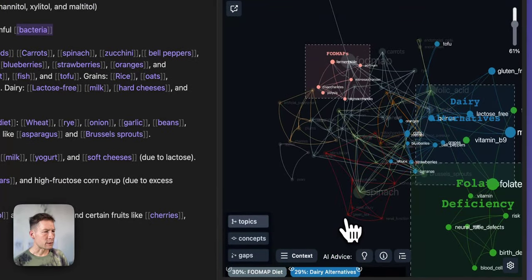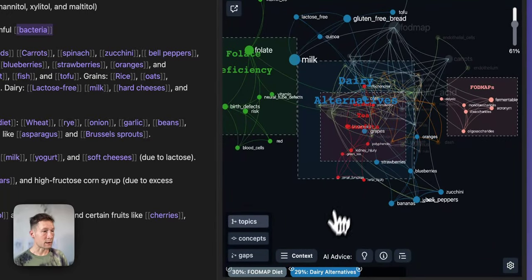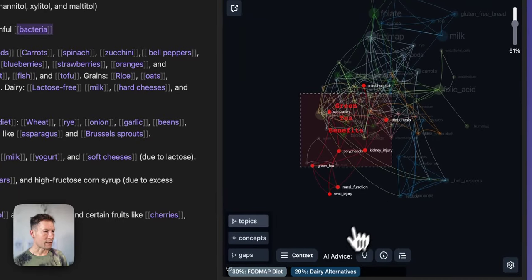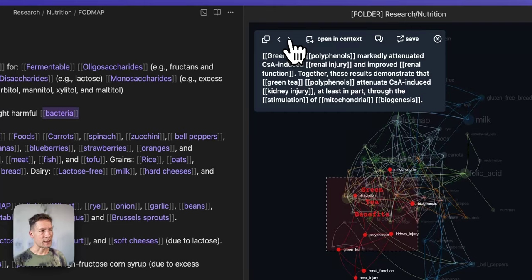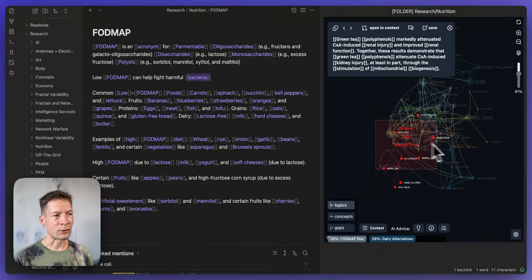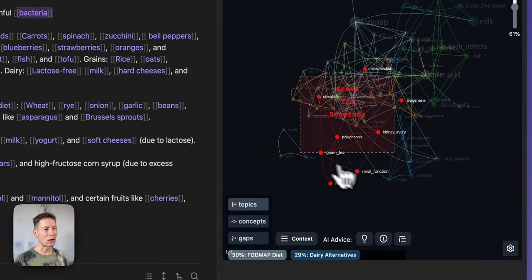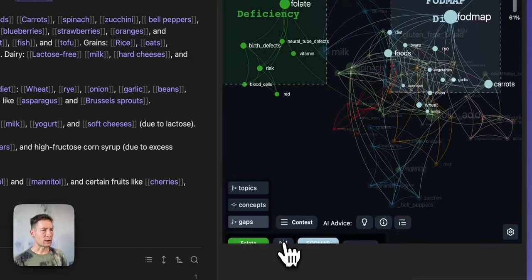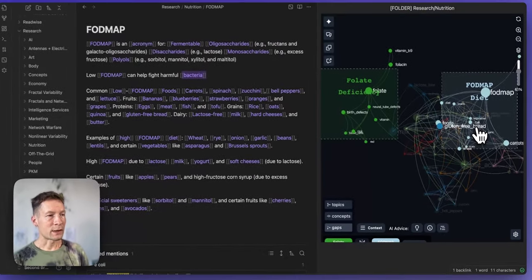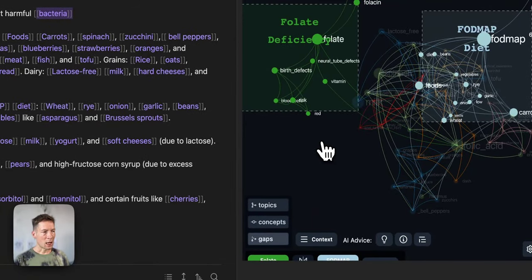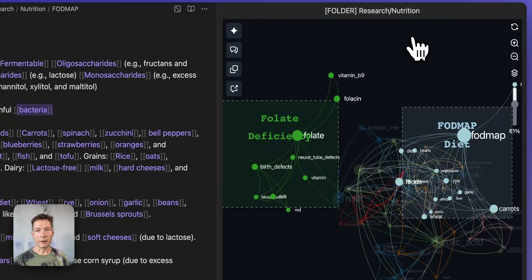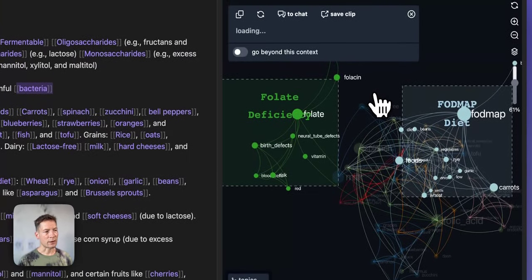If I click on a topic like green tea benefits, I have the Context button which shows me the statements from Obsidian that contain this topic — a really nice way to explore your ideas in a non-linear way by selecting topics you're interested in and zooming in. You also have the Gaps feature that lets you reiterate through topics that are not so well connected. For example, what is the connection between FODMAP diet and folate deficiency? You can look at the context to see what statements should be connected, and maybe it will give you some ideas.